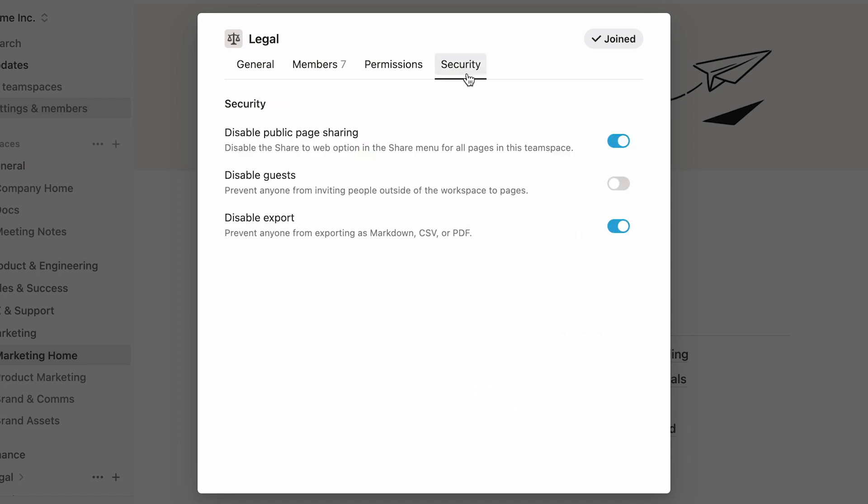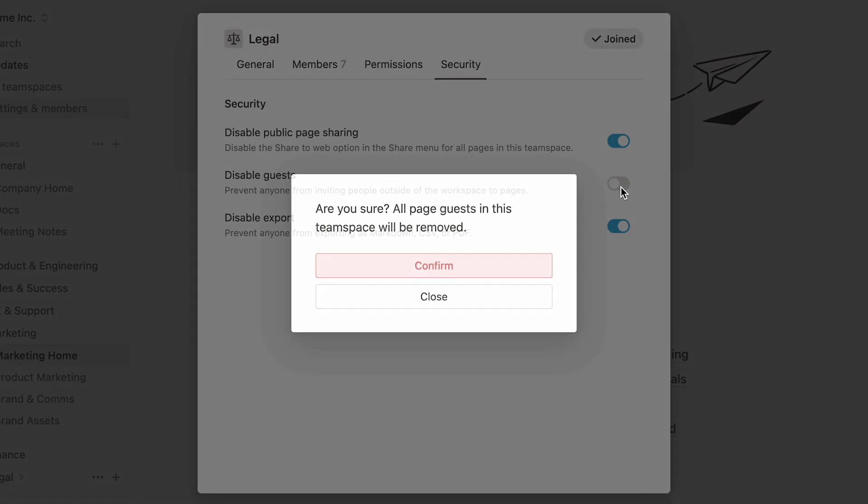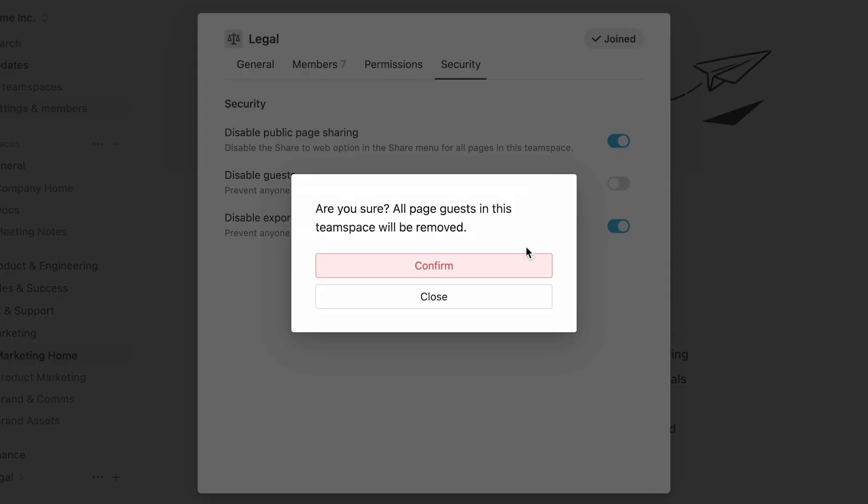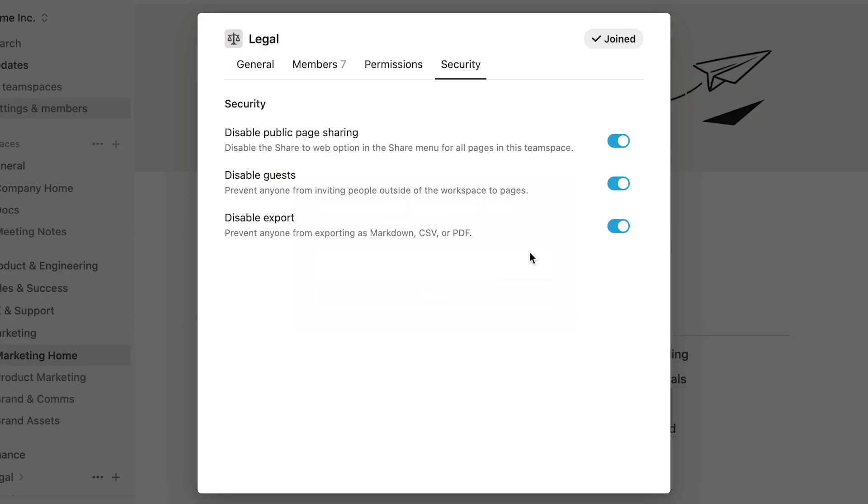The security tab allows admins to determine whether people can share pages to the public, whether or not one can invite people external to the workspace to pages, or if exporting content is allowed. In each case, click on the toggle to tighten security and remove these rules by untoggling.